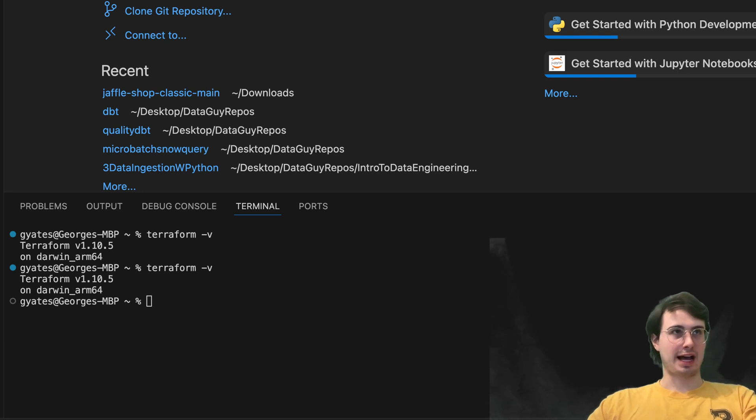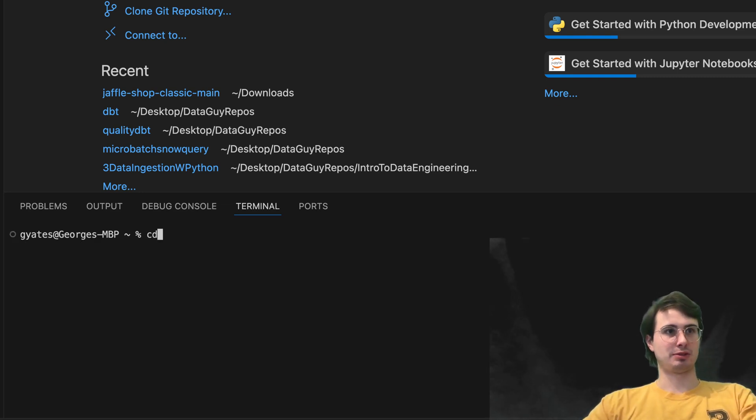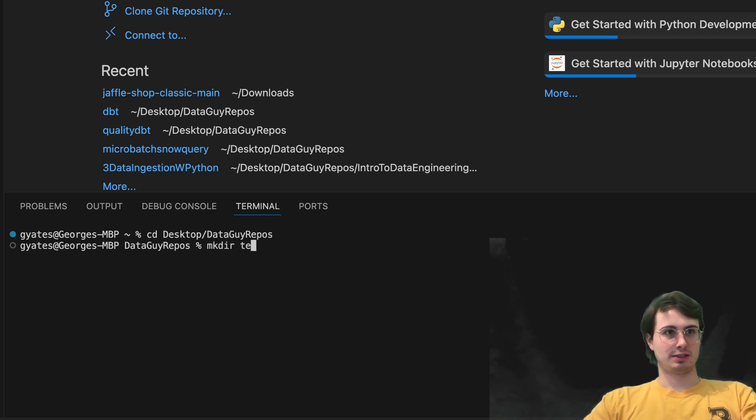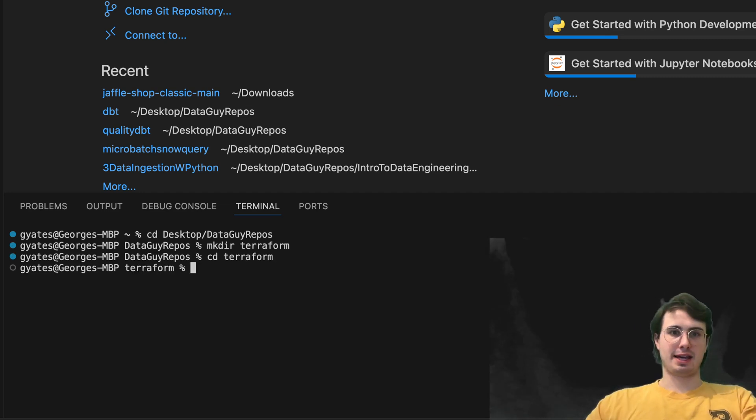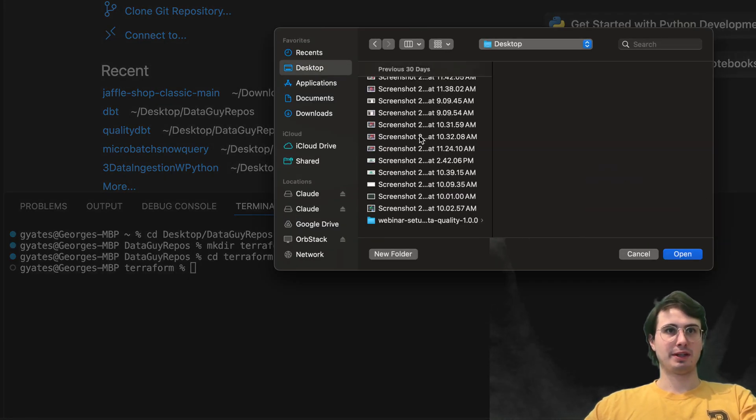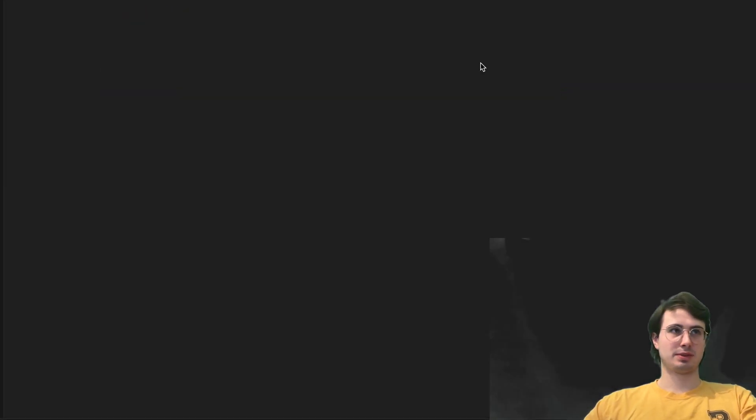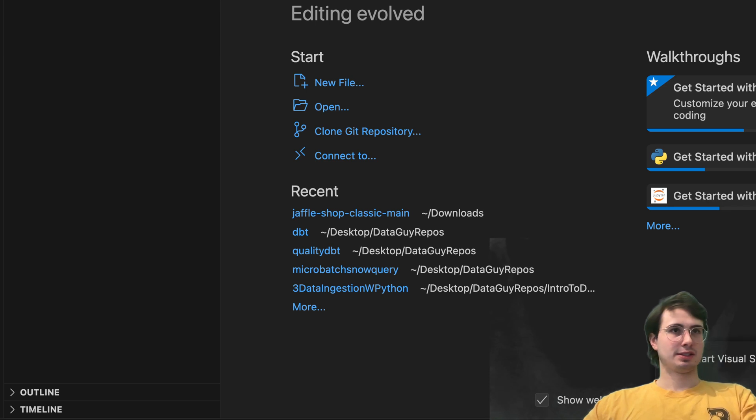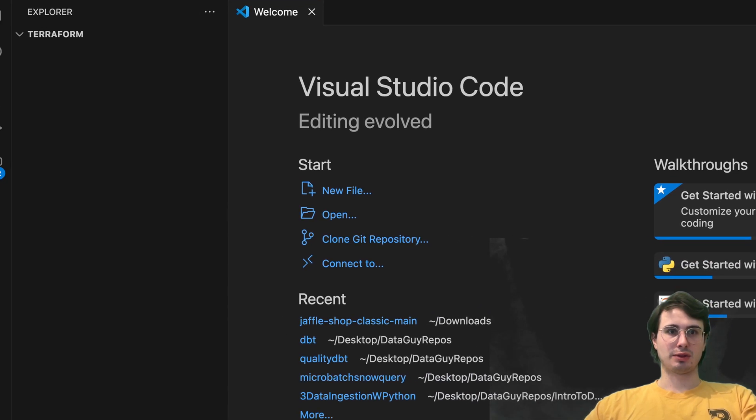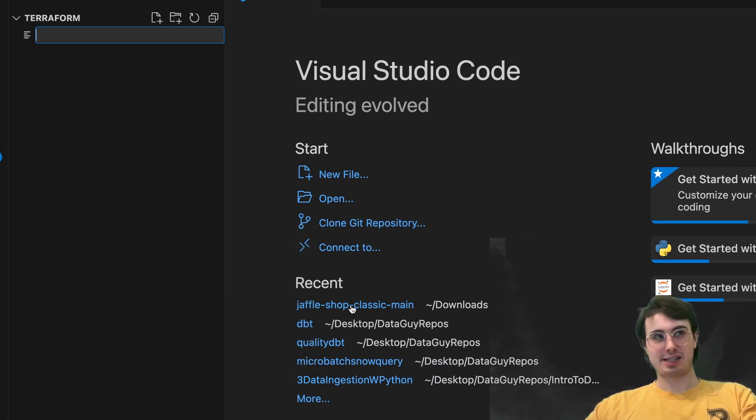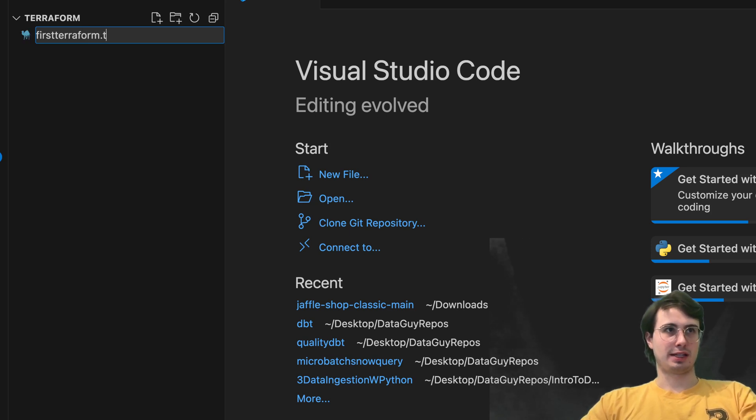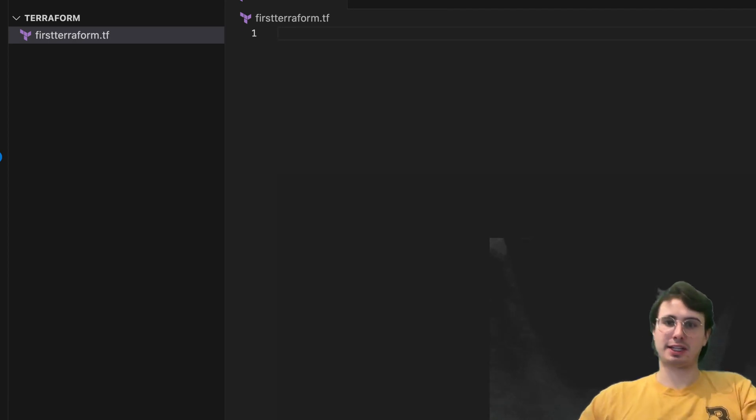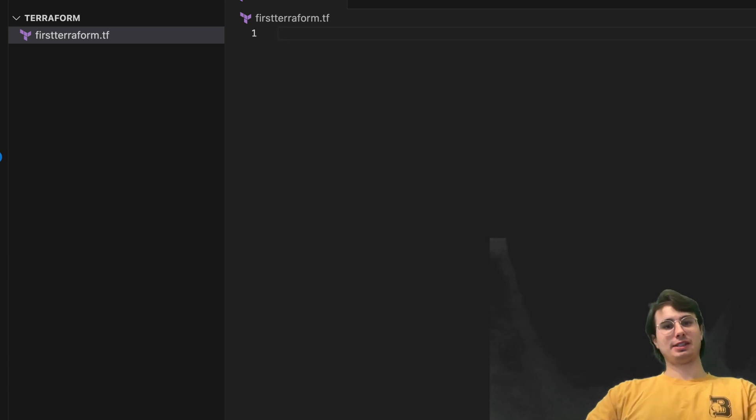So now that we've got Terraform installed, let's set up a directory for us to actually just get started playing around with, create some Terraform scripts. So here, make directory Terraform, cd into Terraform. And then here, what we're going to do is open this up in our code editor and create a Terraform file. So go here, Terraform, awesome. So now we'll go new file here. And with Terraform files, the format you're going to use is going to be file.tf. So first Terraform.tf. And now you'll see you get this nice little pink T up at the top if you've got everything installed and set up, and we can get started actually writing a script.